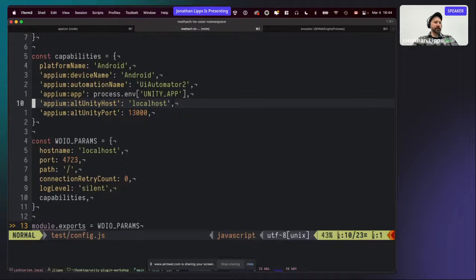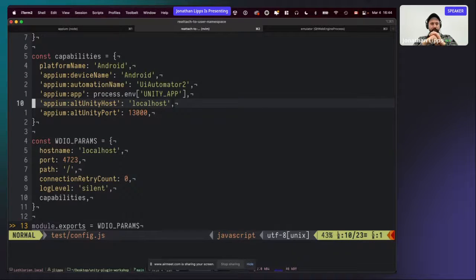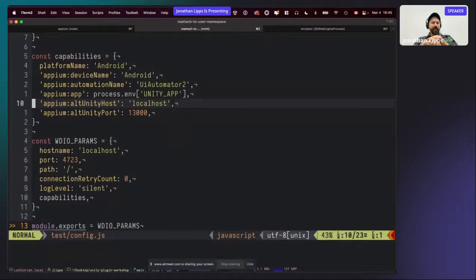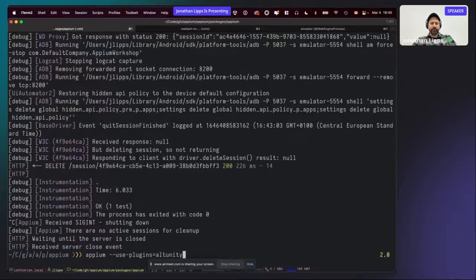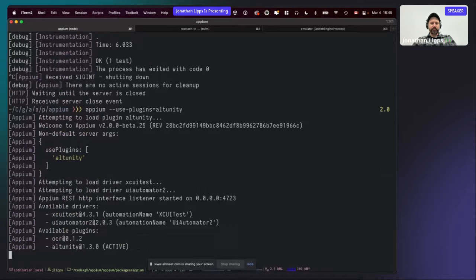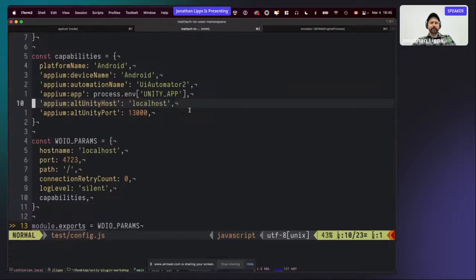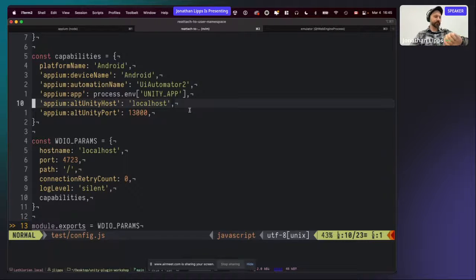If you got an error when trying to run the empty test suite, make sure you forwarded your port correctly, make sure you used the application with the AltUnity server instrumented (the one with the green message pop-up), and make sure that when you started the Appium server process you used the '--use-plugins' flag to specifically opt into using the plugin. Those are some common errors that can result from not doing those things.